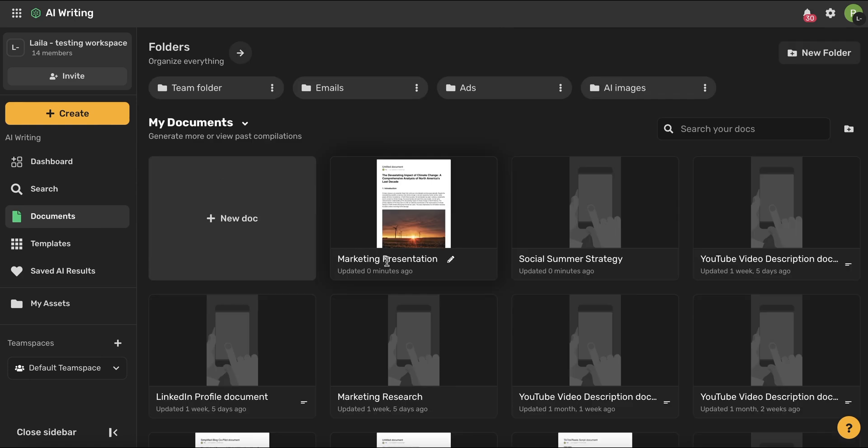You can always make changes to the title of your document, and you can always add new folders to help you and your team stay organized.